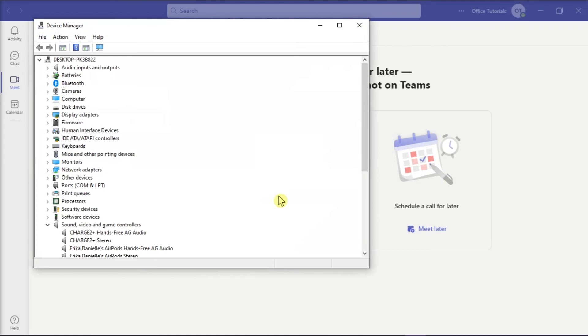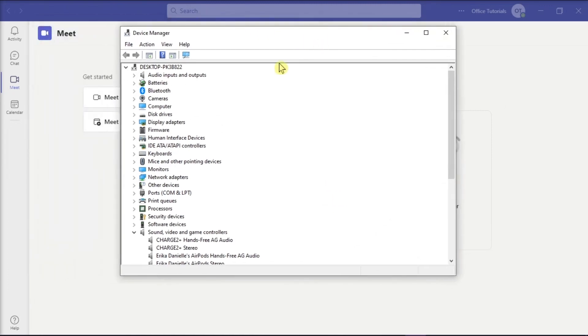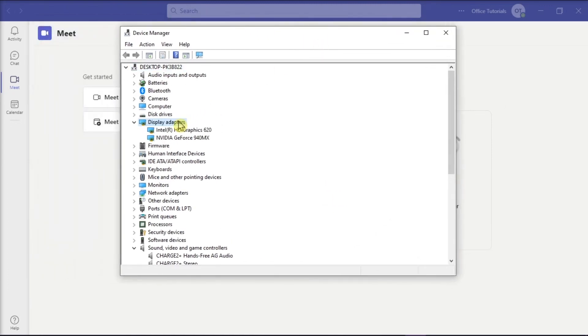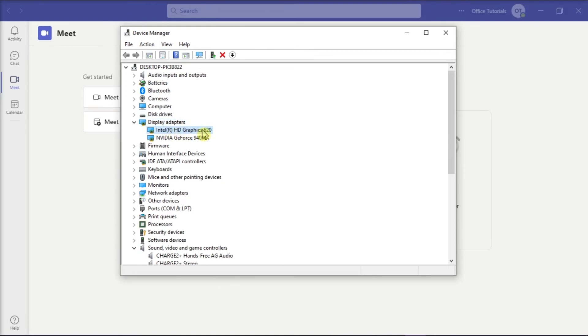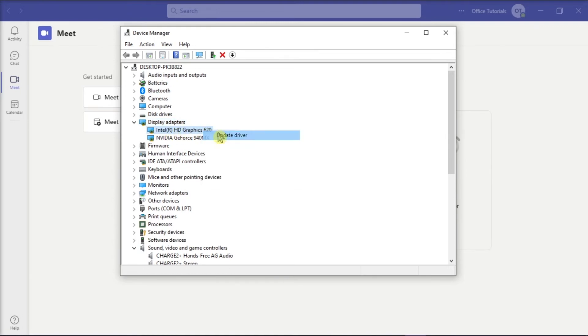In the Device Manager window, expand the Display Adapters section, right-click on Intel HD Graphics Device, and select Update Driver. Select Search Automatically for Drivers, and Windows will look for the newer version of the drivers and install them automatically on your device.